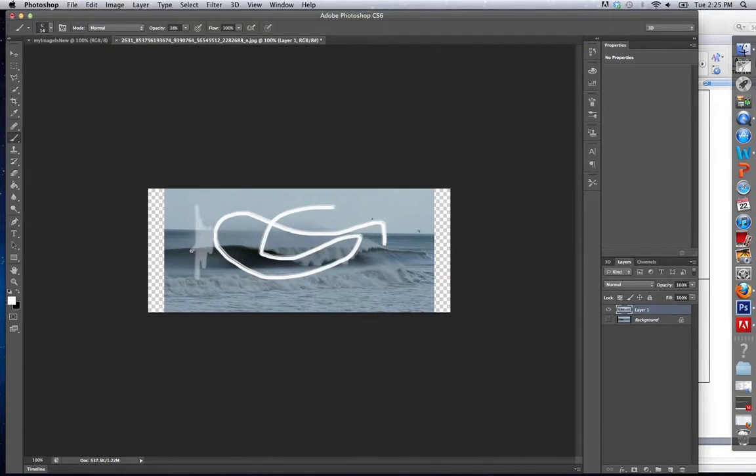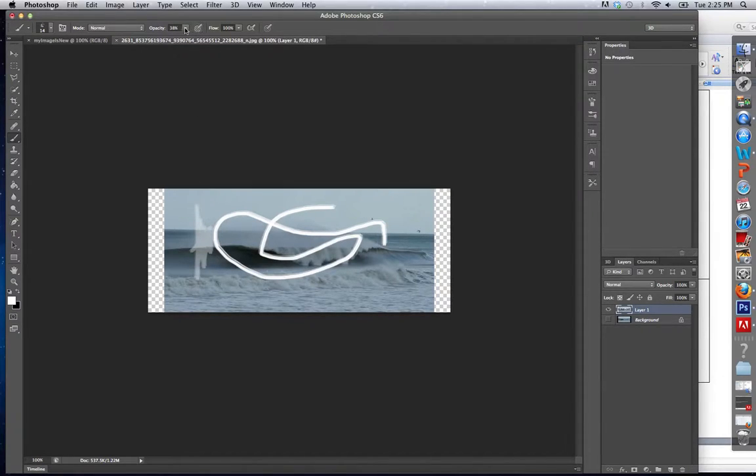And we can zoom in and see that. Alright, and we're not going to mess around with the other two options today. So let's just keep it there.